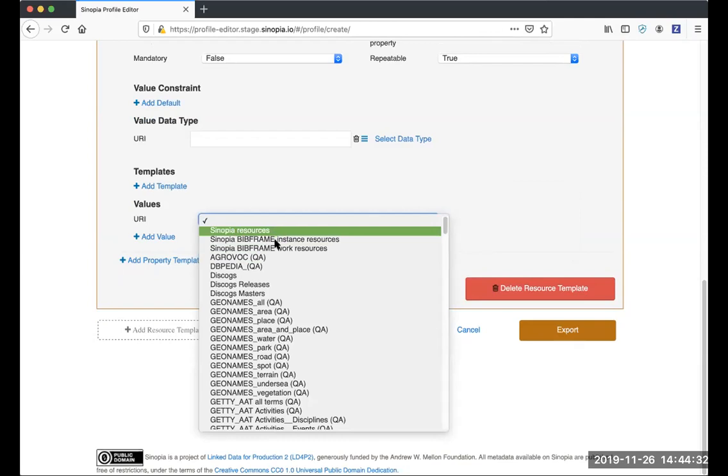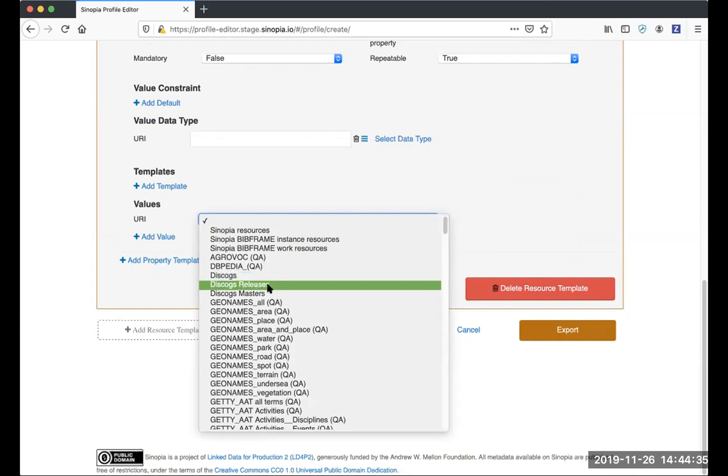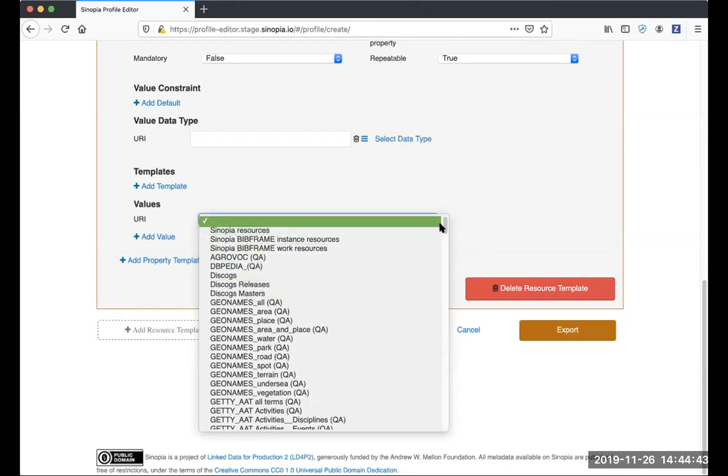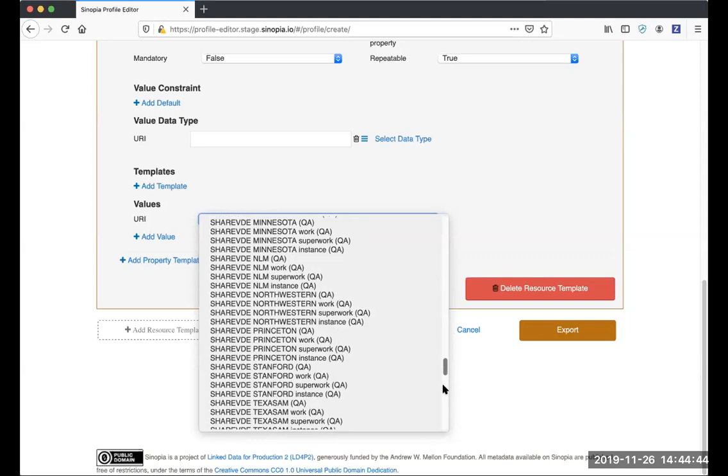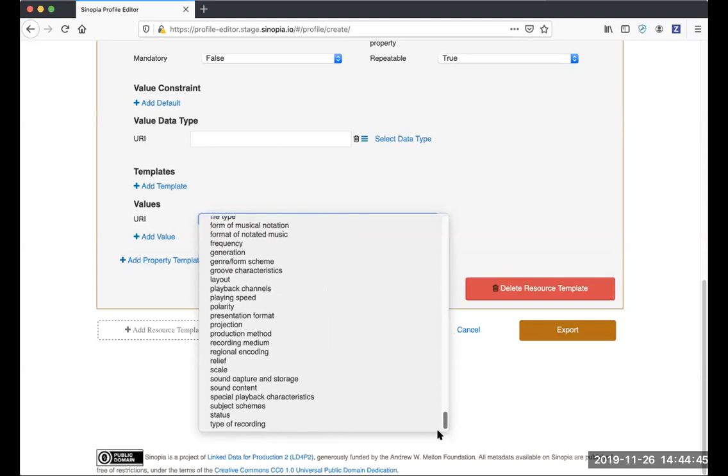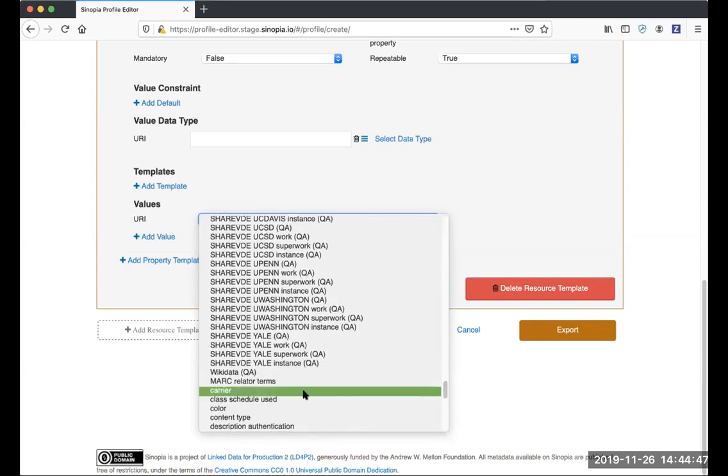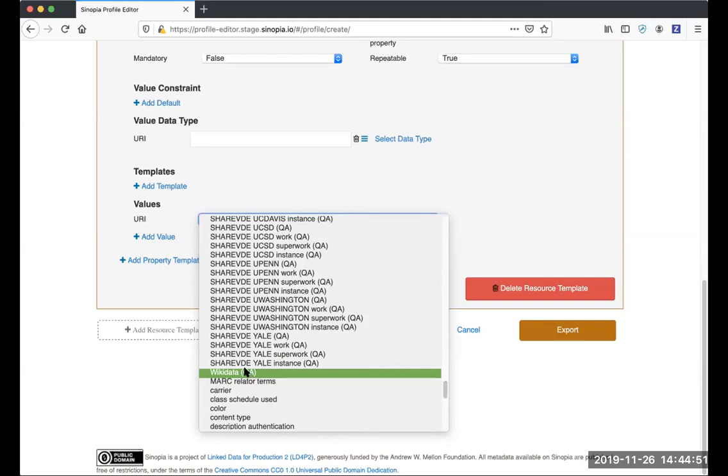The other new thing here is for Discogs. We have the choice of searching the releases or the masters or everything. And finally, we now have a Wikidata search via QA, and this is how you specify that here.